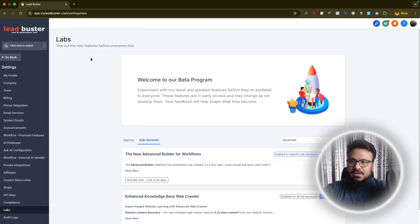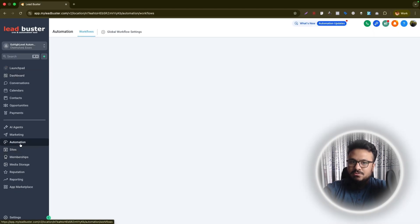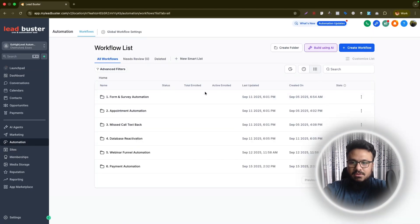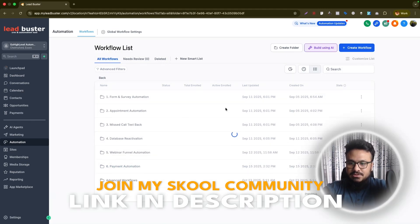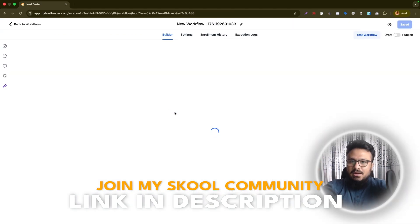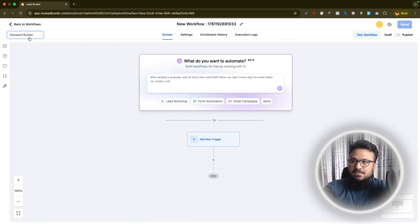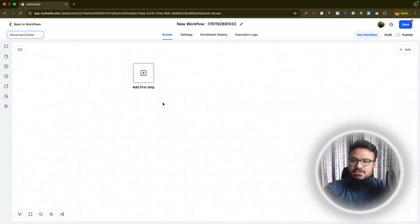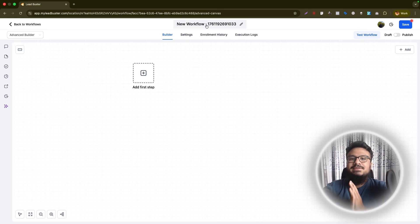Navigate to the sub account — I'll click on Go High Level Automation Training. Then go to Automation and create a new automation. Create a folder called 'Advanced Workflow,' hit Create, then create a new workflow starting from scratch. At the top left you'll see a new option called Standard Builder — click it and navigate to the Advanced Builder.